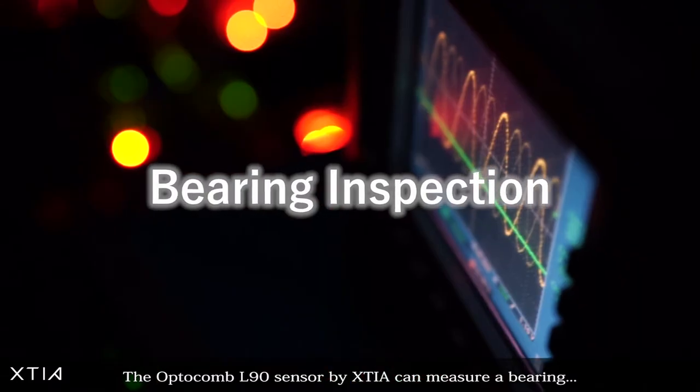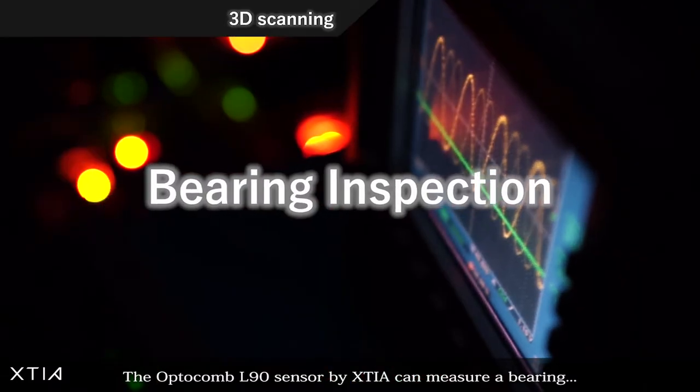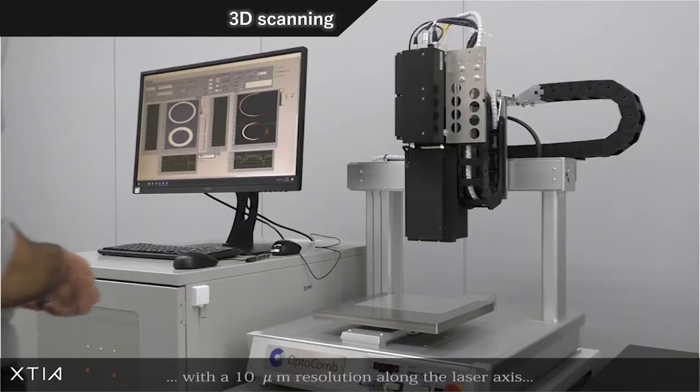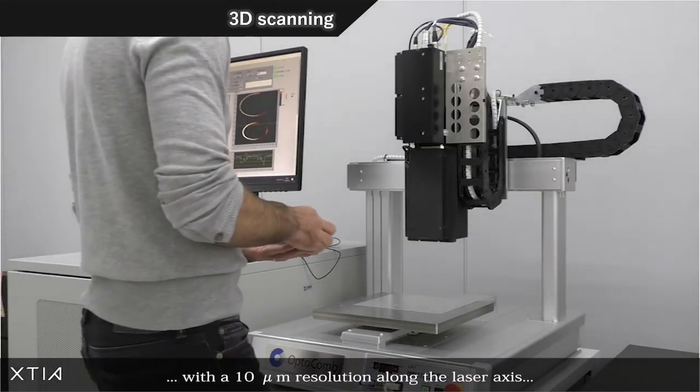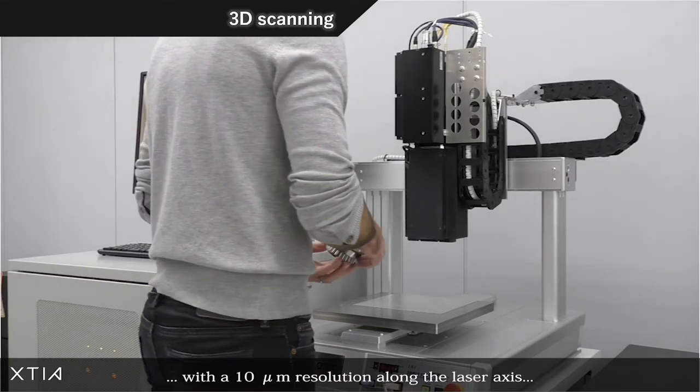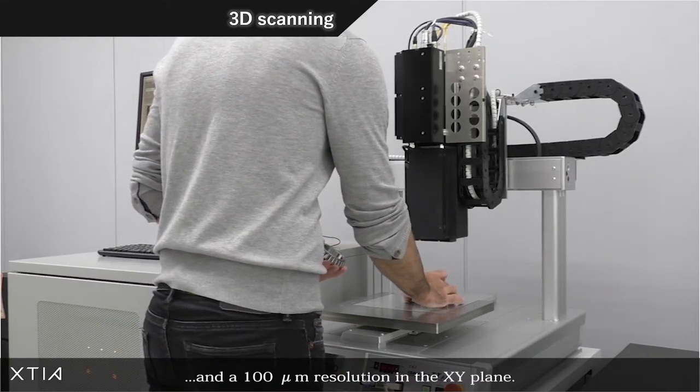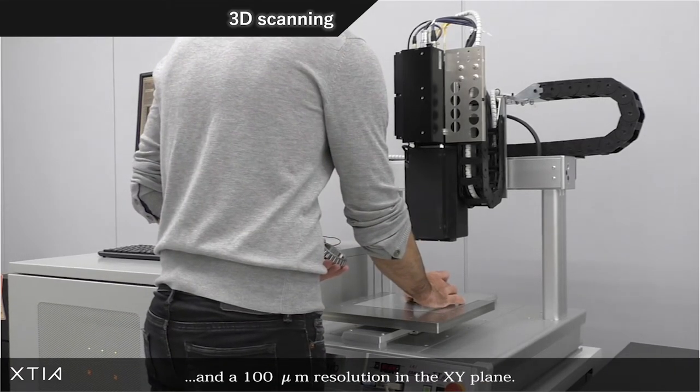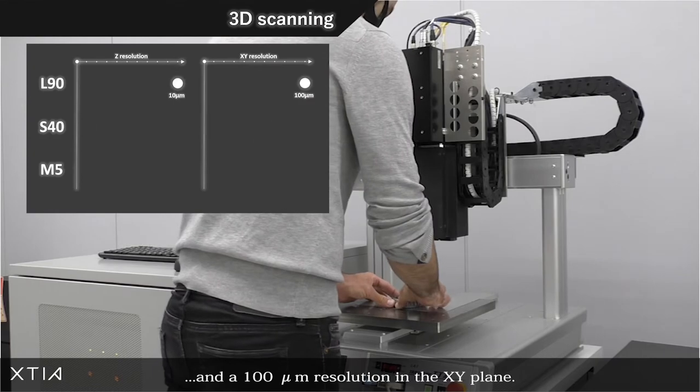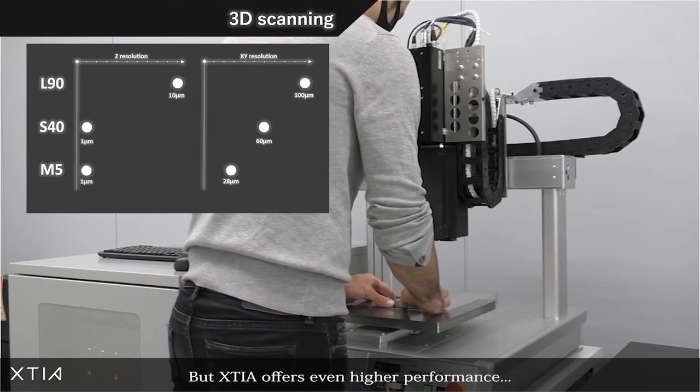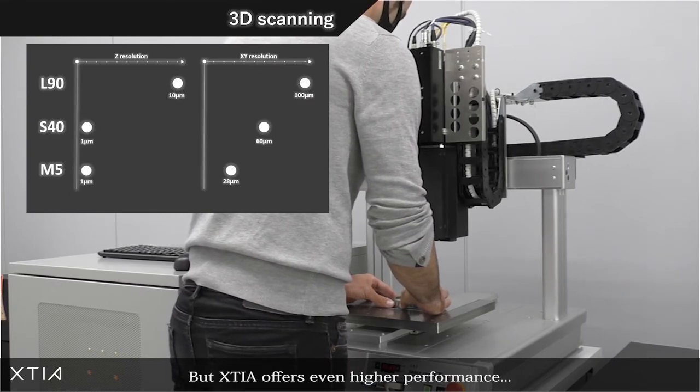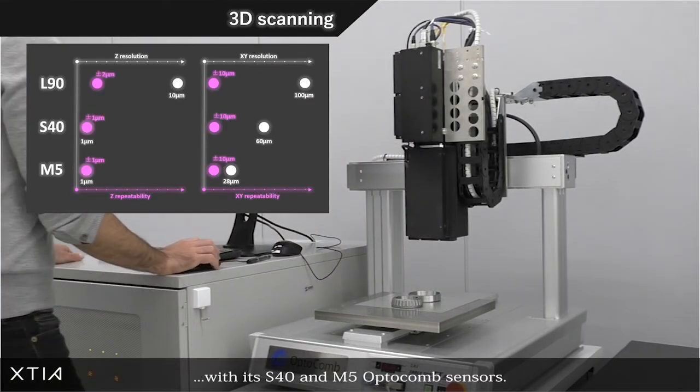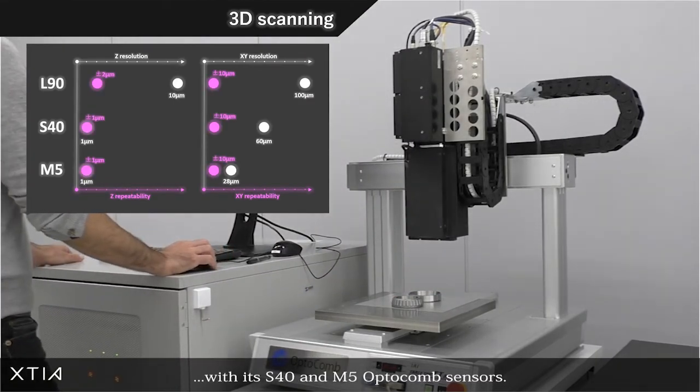The Optocomb L90 sensor by XTIA can measure a bearing assembly with a 10 micrometer resolution along the laser axis and a 100 micrometer resolution in the XY plane. But XTIA offers even higher performance with its S40 and M5 Optocomb sensors.